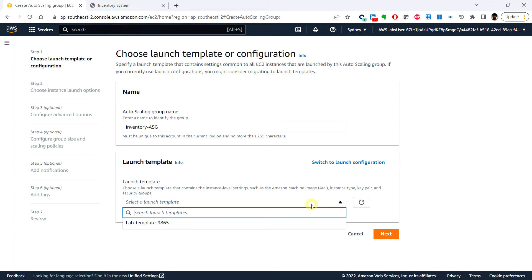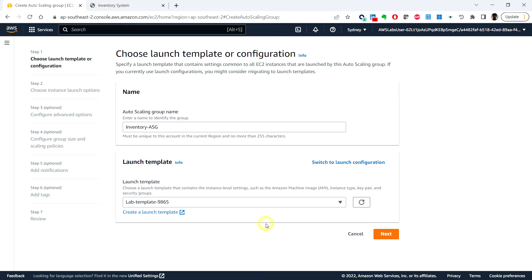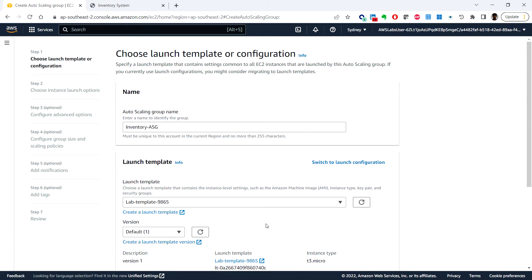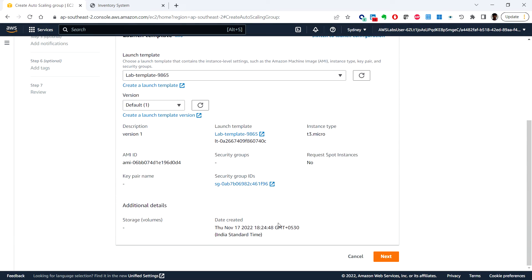We can select the one that we created and click next.